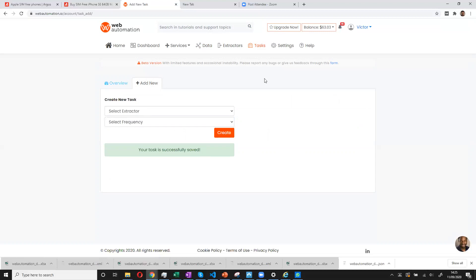Okay, so this demonstrates getting the data using web automation as a tool. Thank you very much.